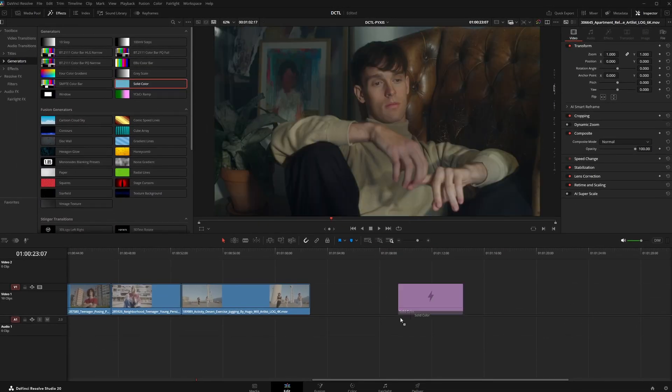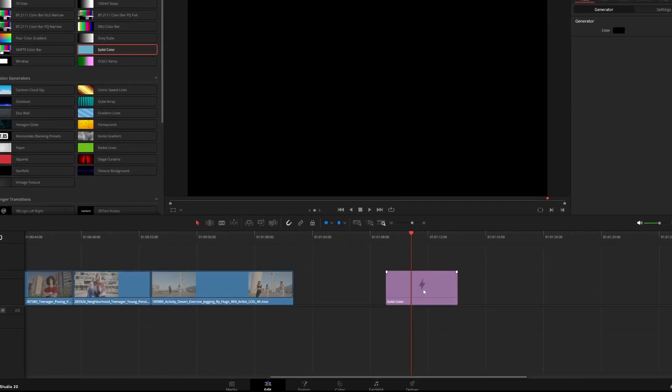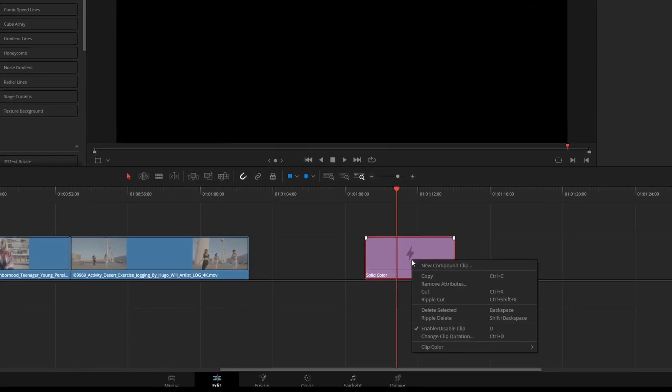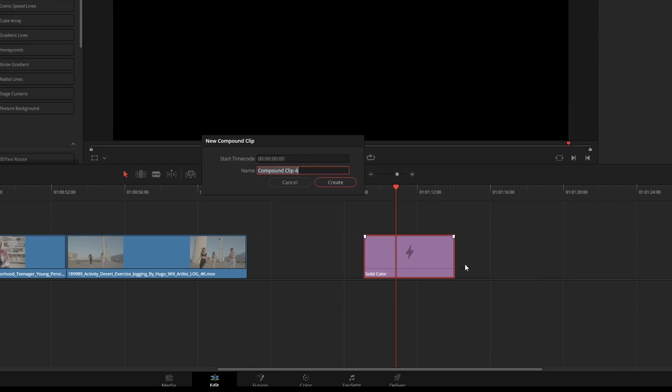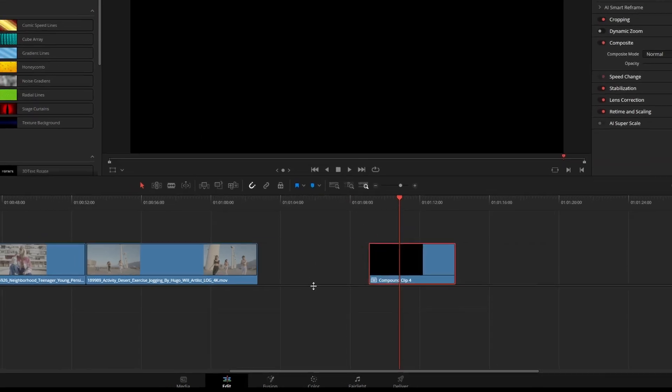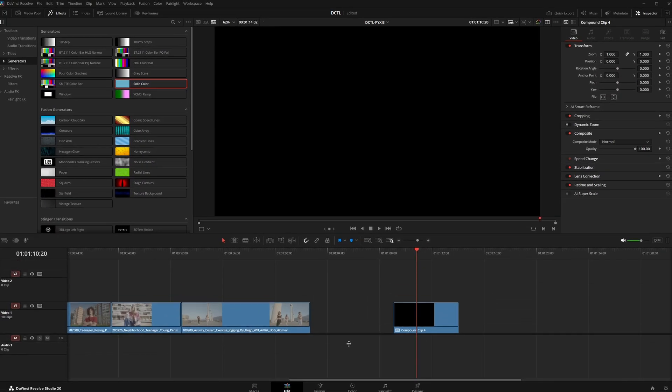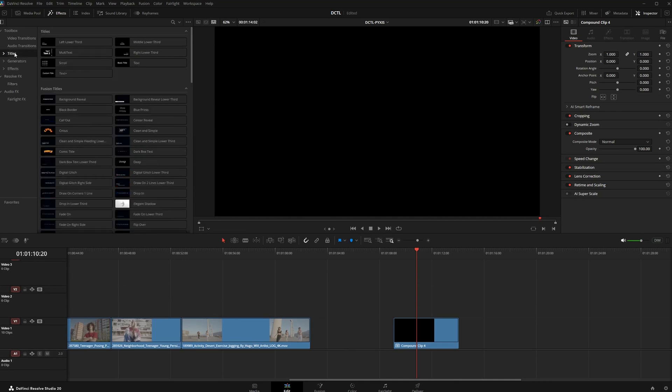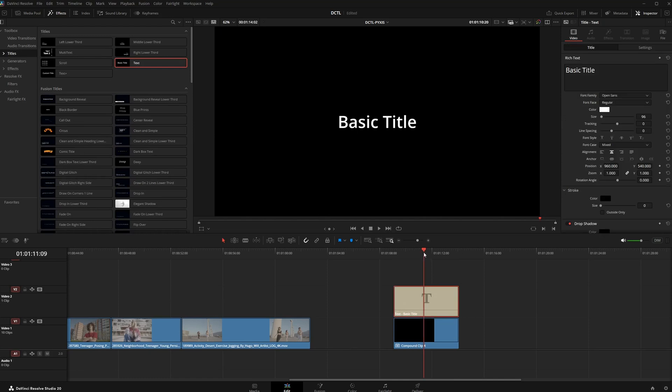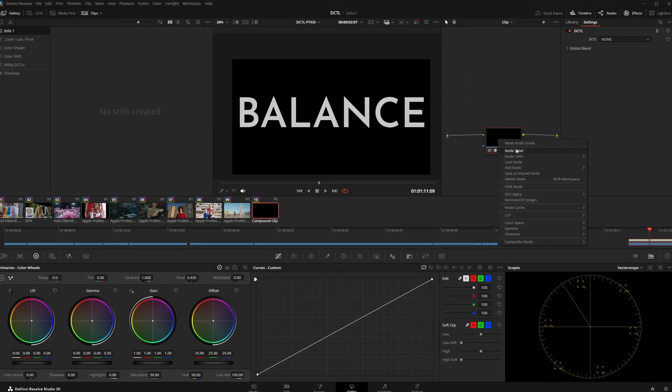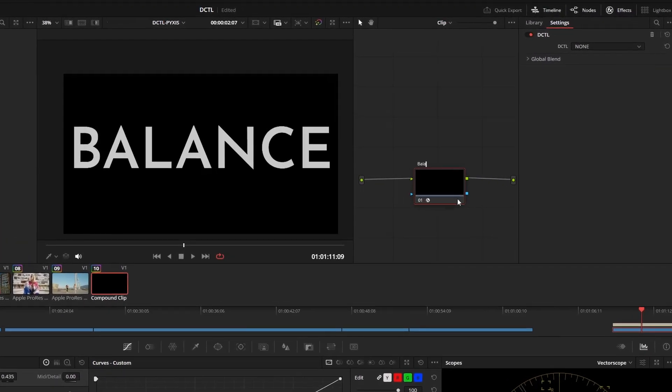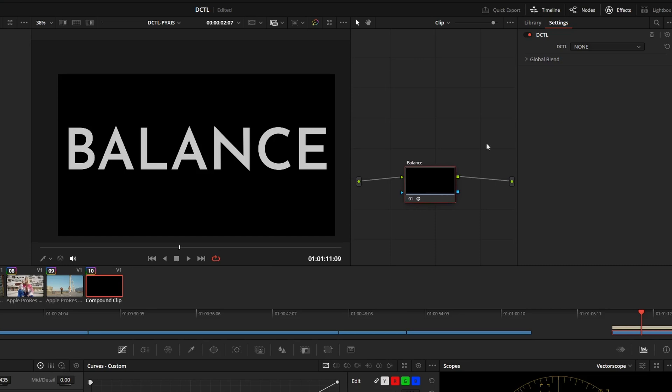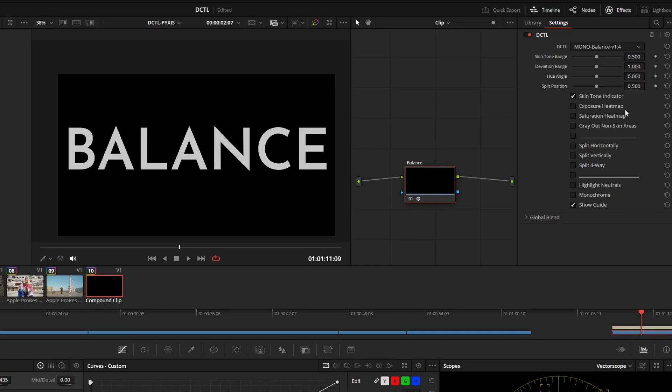I select solid color from the effects. Then I right click the solid color and select new compound clip. This is necessary, so the clip is actually visible in the color page. I then place a text element on top and type in the name of the tool. Now we switch to the color page. Here I create a node, rename it to balance and select my balance tool from the DCTL list.